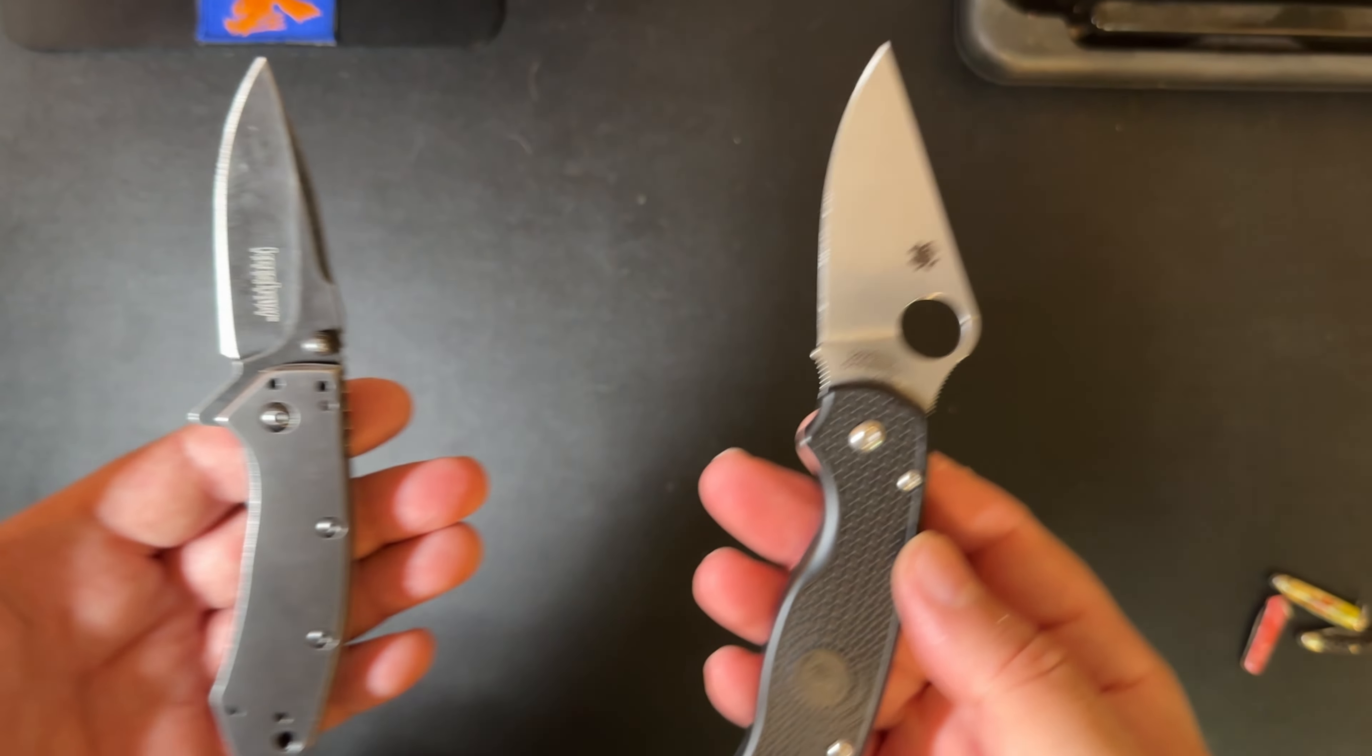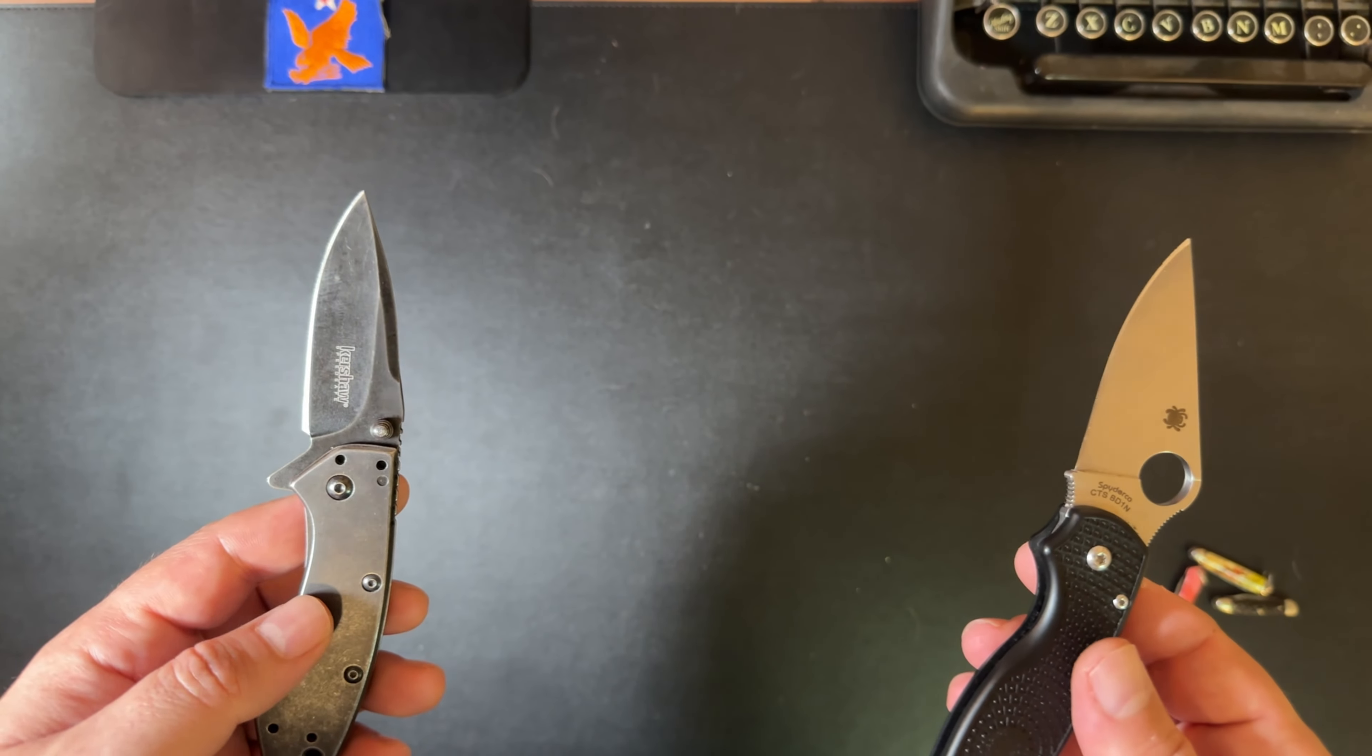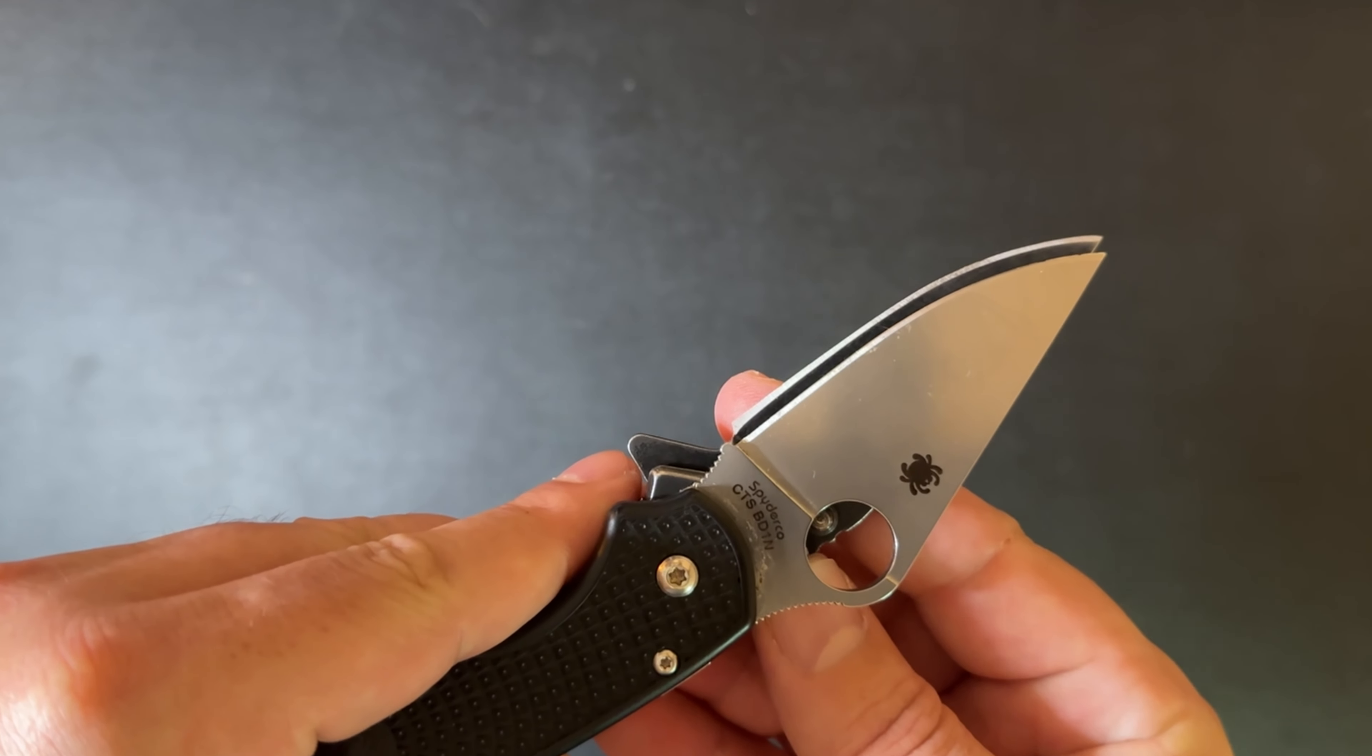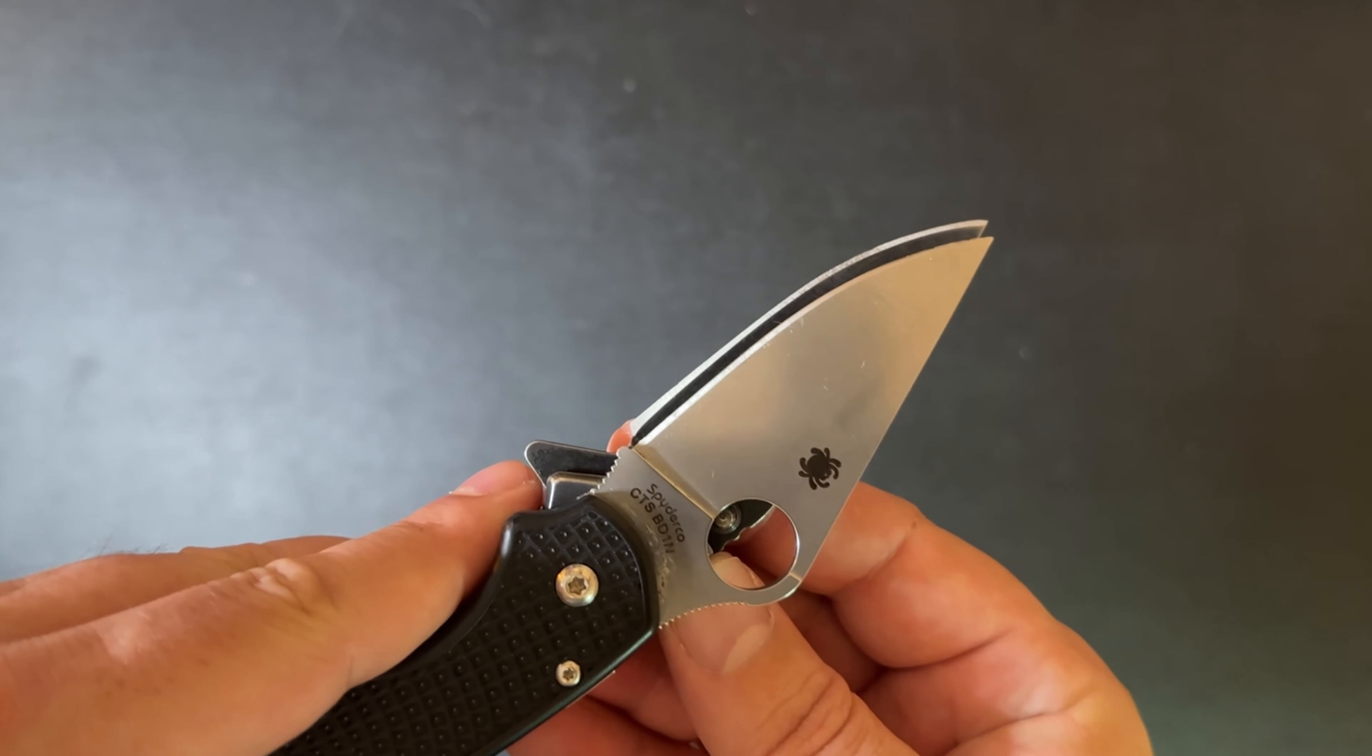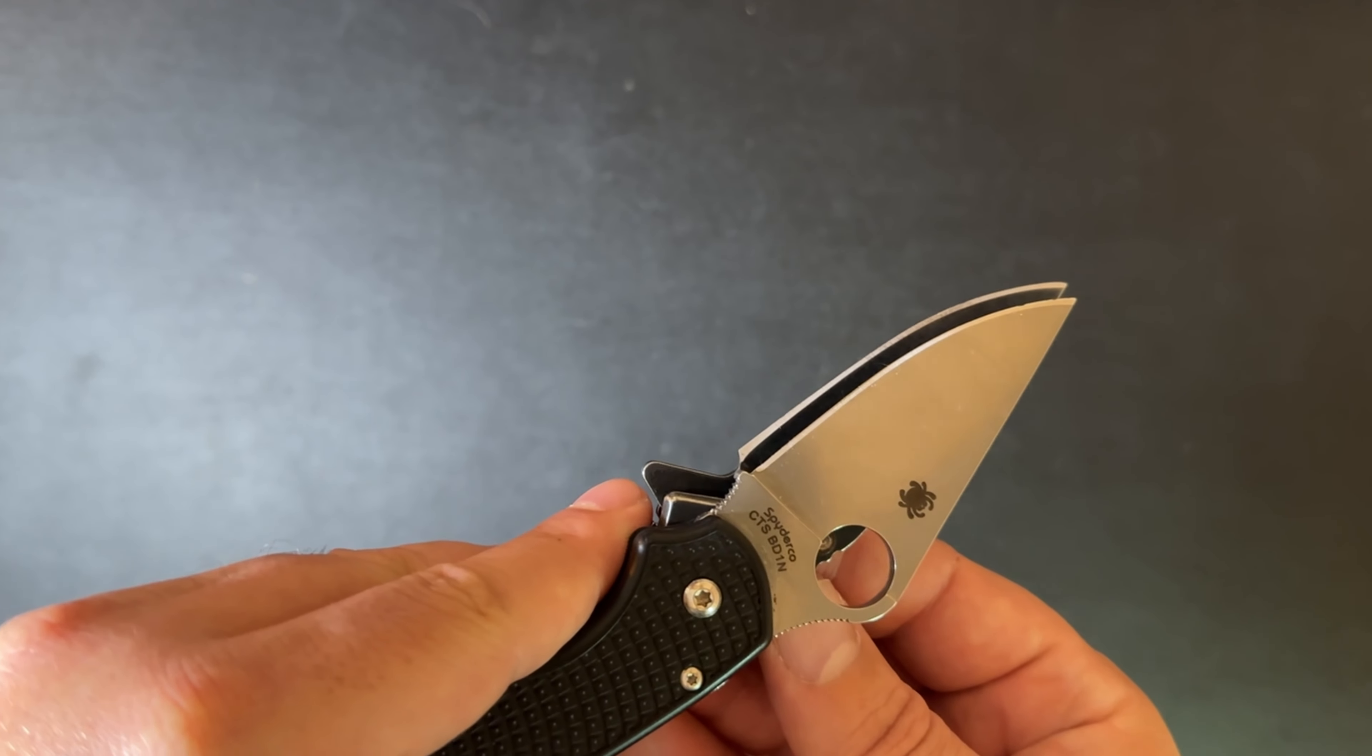Another thing, looking at these two knives, until I got ready to do this video, I never noticed this. But check this out. The blade profile is exact. Look at that. Same shape, same length. And pretty much the same grind.